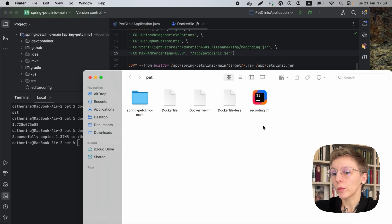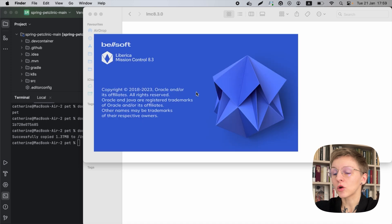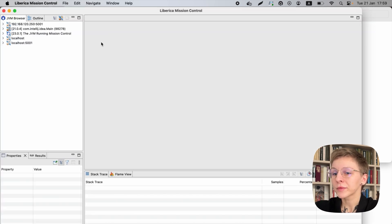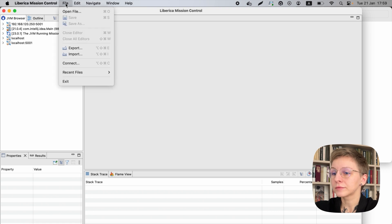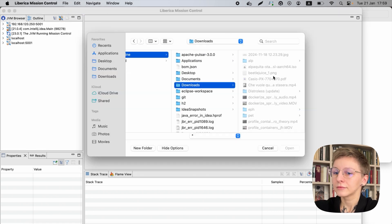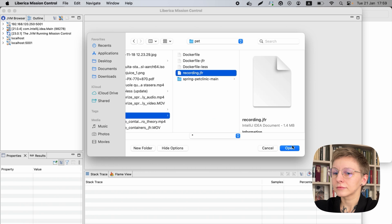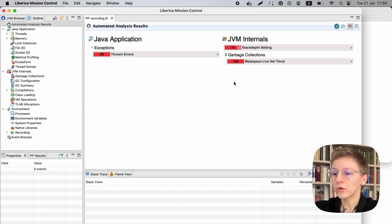Mission Control is an OpenJDK project — it's open source, so you need to download it. You can get Liberica Mission Control, for instance, and I'm using that. So let's open the file. And here is our recording with the data.